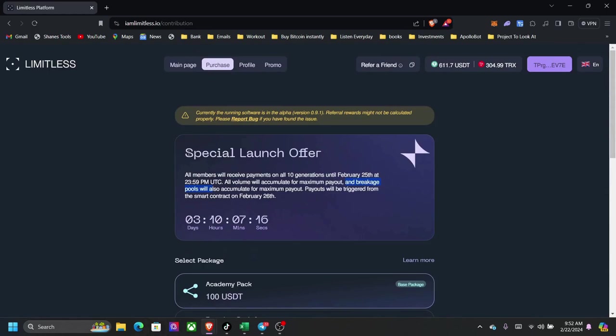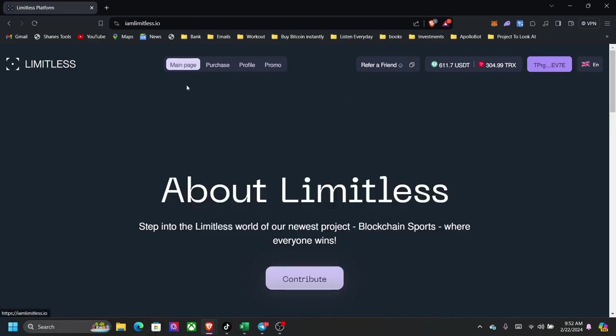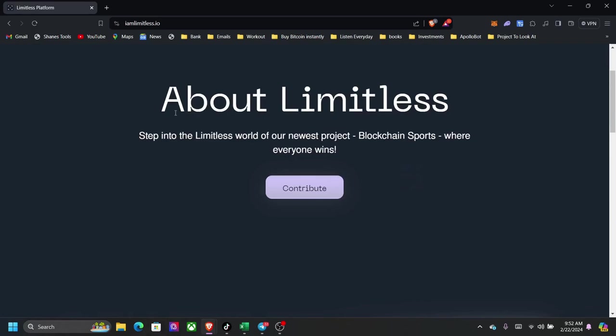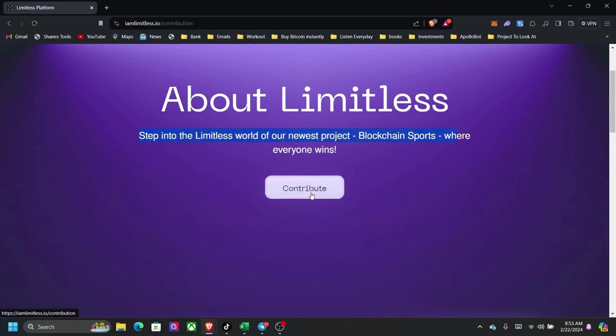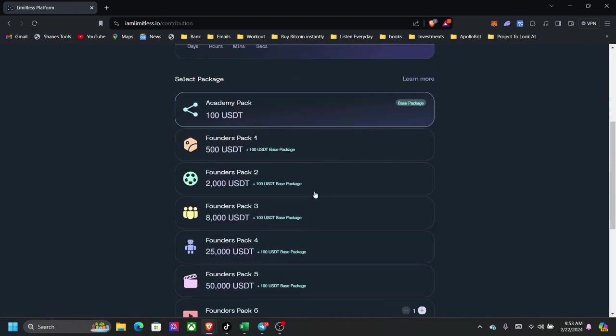If you have a following, I always recommend people grow your following, whether it's on social media or your family or friends. They have this pool that pays out on a daily basis. So let's get into our first plan. So once you connect your wallet to the platform, this will be the main page here. A little bit here about Limitless. Step into the Limitless world of our new project Blockchain Sports, where everyone wins.